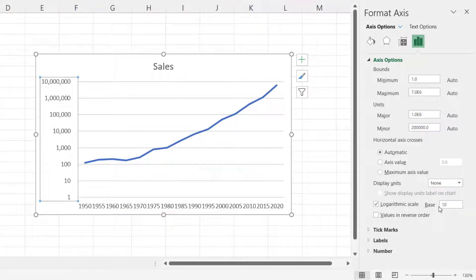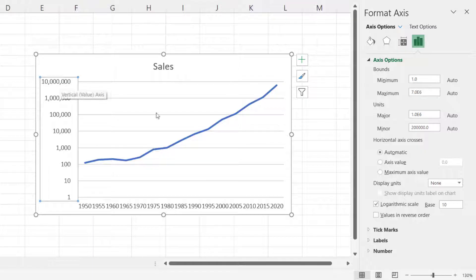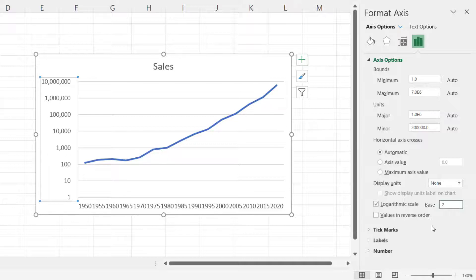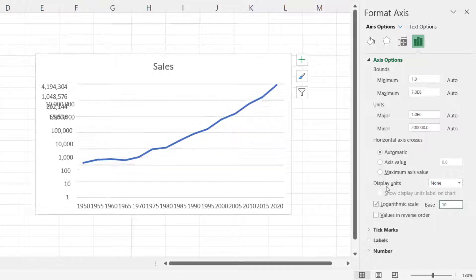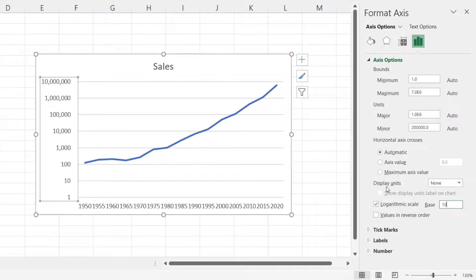This base number here defines the increments you're getting on the vertical axis. For example, if I changed it to 2, it would change the increments that we're seeing here. 10 is the norm, so I'll leave it like that.